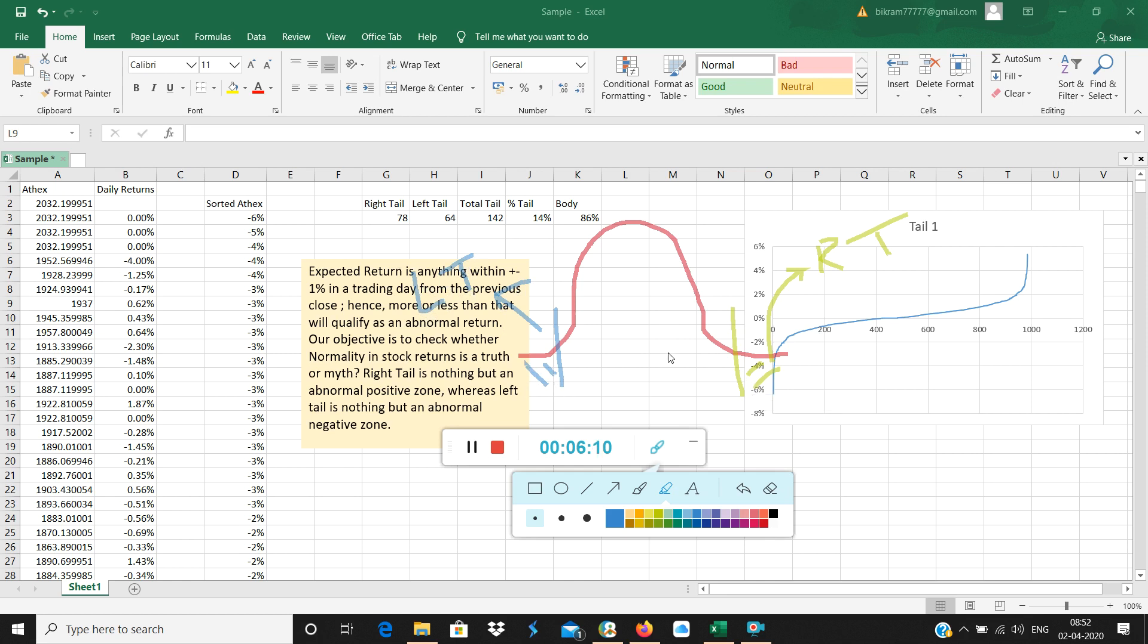This right tail is supposed to be 2.5% and the left tail is supposed to be 2.5%, so together 5%. How much is the body? The body of the distribution should be 100 minus 2.5 and 2.5, that is equal to 95%.